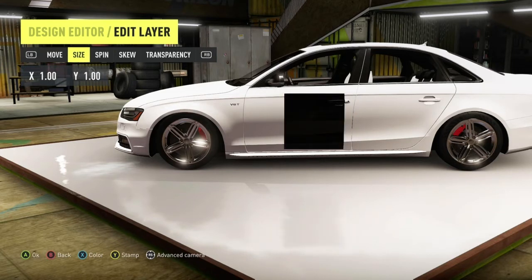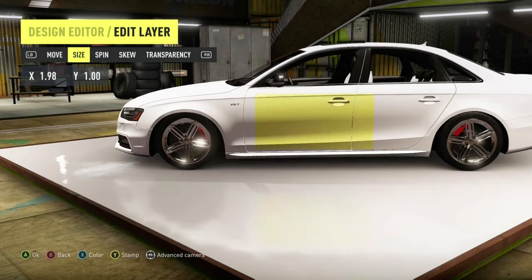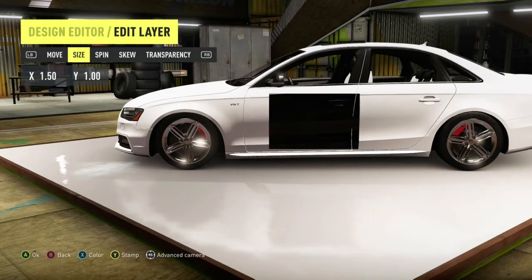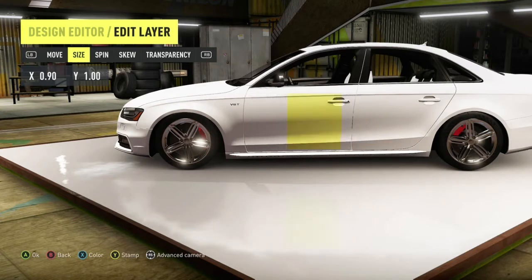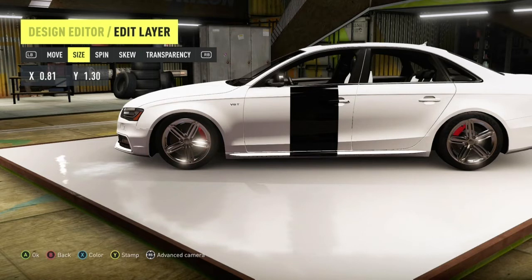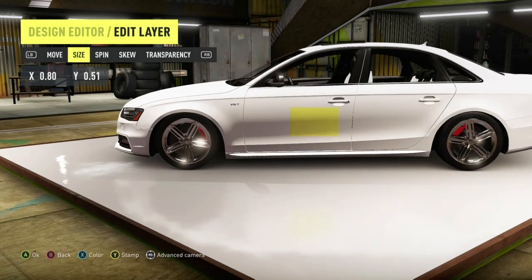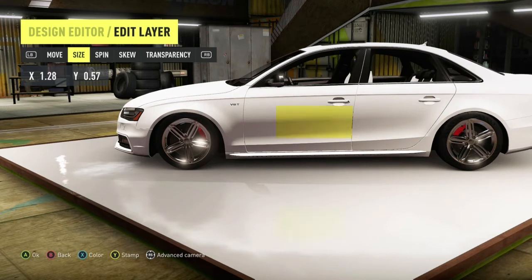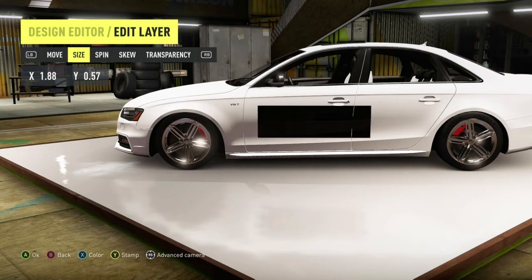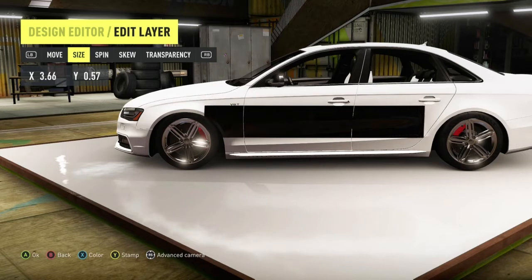When you switch over to size: right will make it wider, left will make it thinner, up will make it taller, and down will make it shorter. I want to spread this across the complete side of the car, so that's what I'm doing right now.